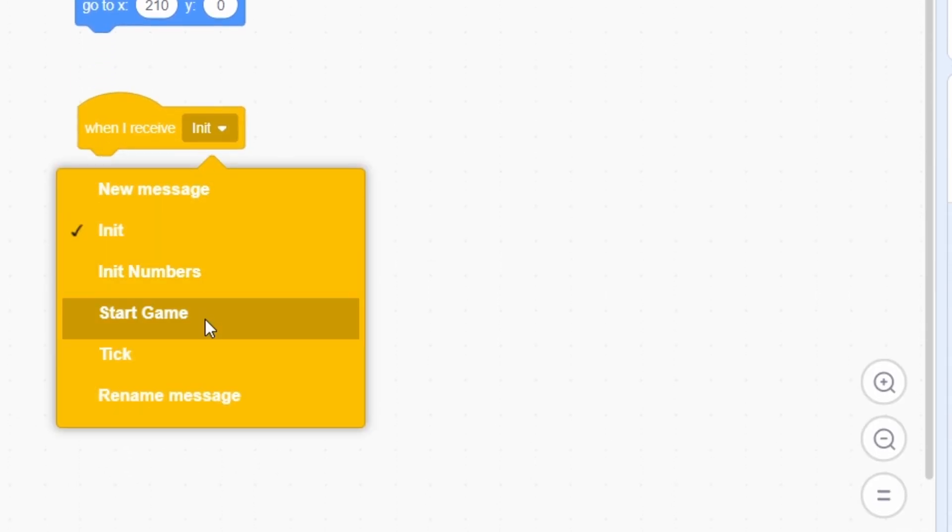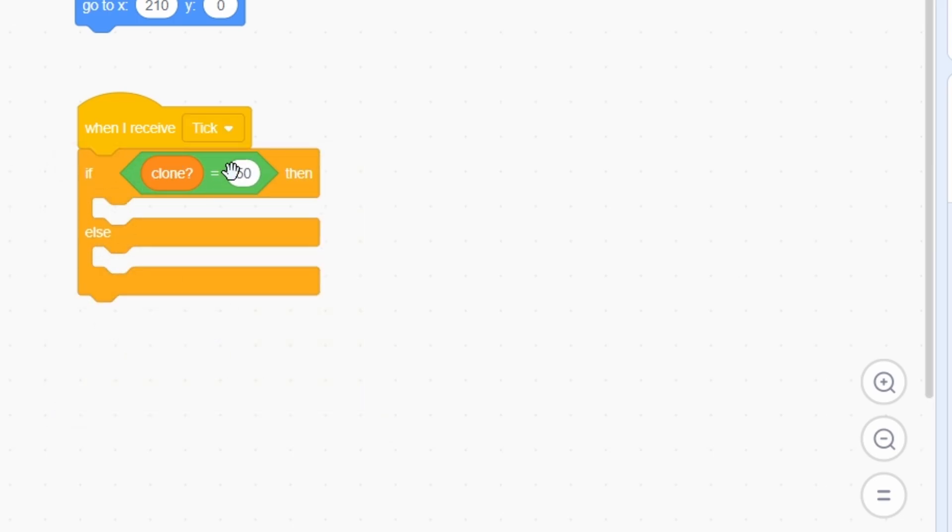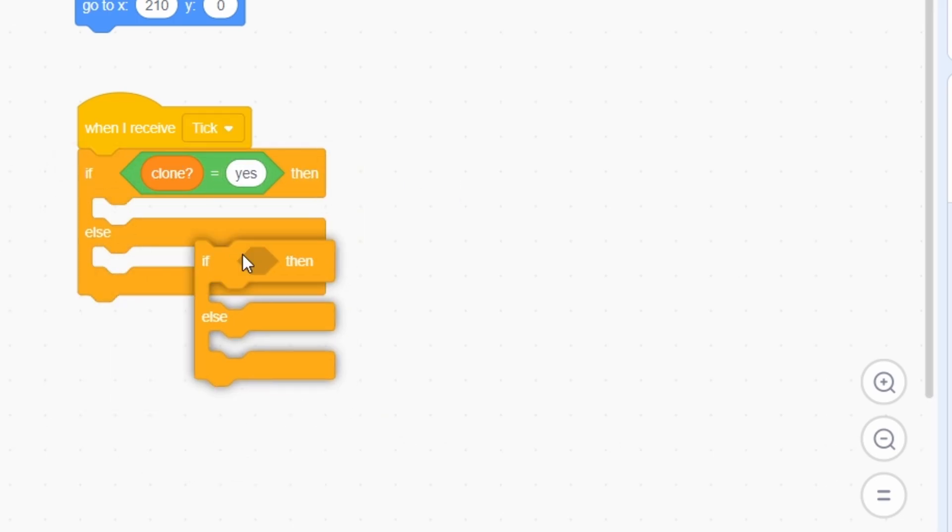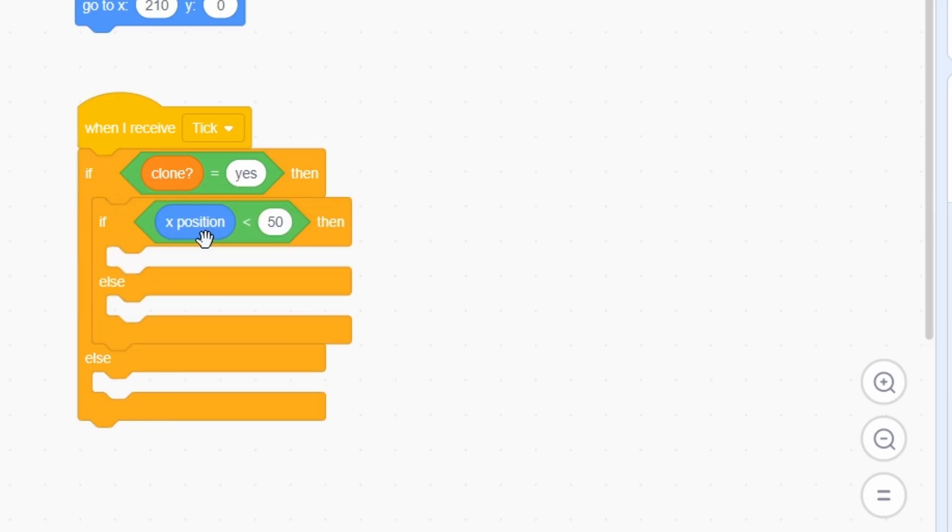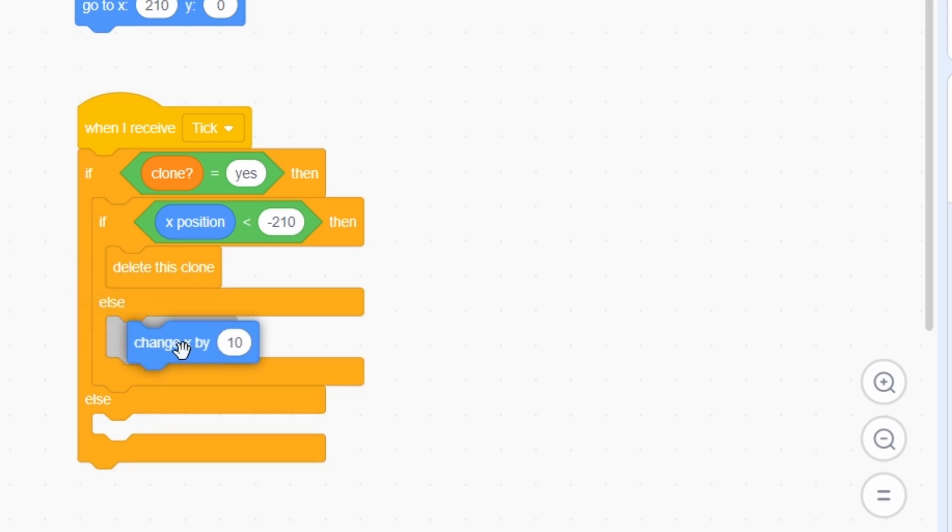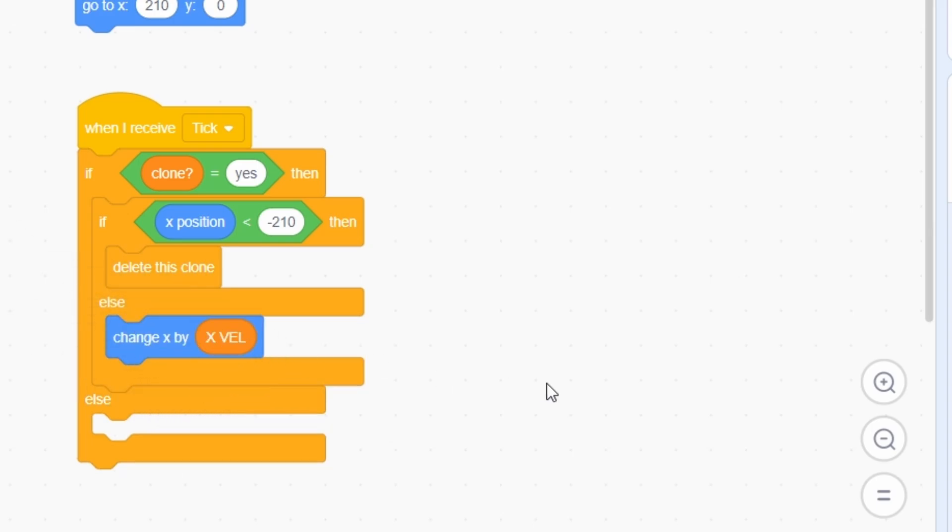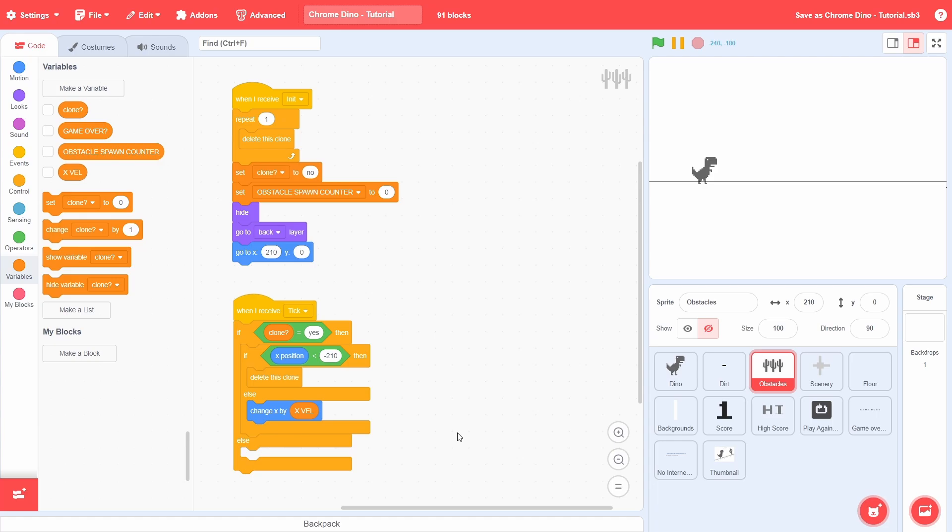Alright, during the tick message, we must ensure that we are only dealing with the clones. If the x position of a clone goes to leftward, then we will delete that clone. Otherwise, we just change x by x velocity. This will give the illusion of the dino running towards the obstacles.